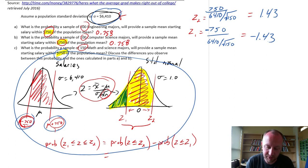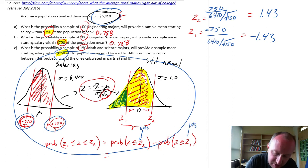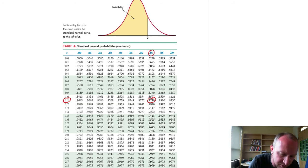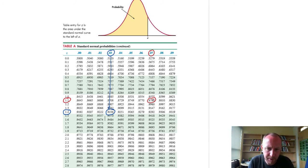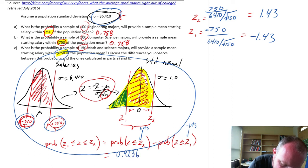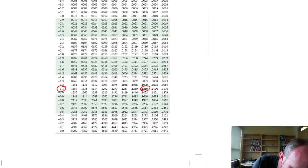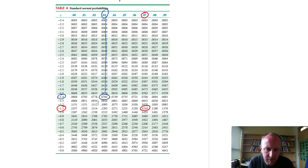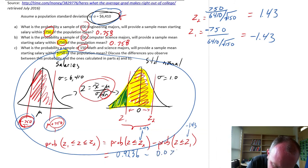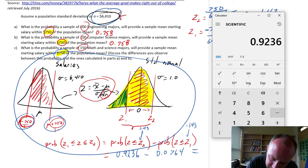Now we calculate the probabilities. Looking up positive 1.43 gives 0.9236, and by symmetry negative 1.43 gives 0.0764. So our probability for part C is 0.9236 minus 0.0764 = 0.8472.